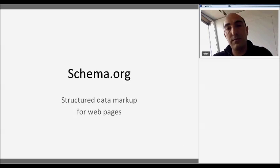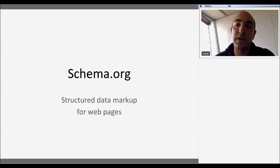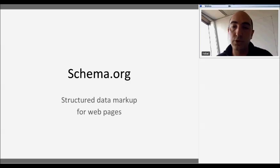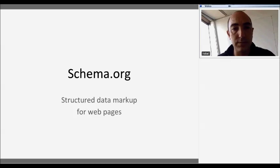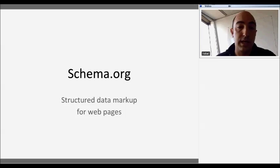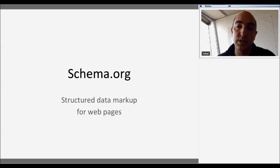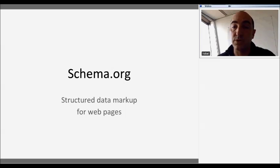I couldn't explain BioSchemas without introducing Schema.org a little bit. I want to show you how Schema.org can be useful — and it is useful. A very brief introduction with four or five slides. Schema.org is an initiative supported by the main search engines — Google, Yahoo, Bing, Yandex — and it's about structured data markup for web pages. For me, what Schema.org provides is a model for describing content types.